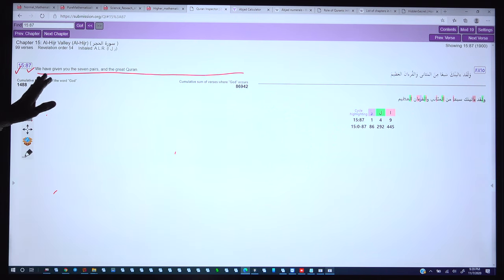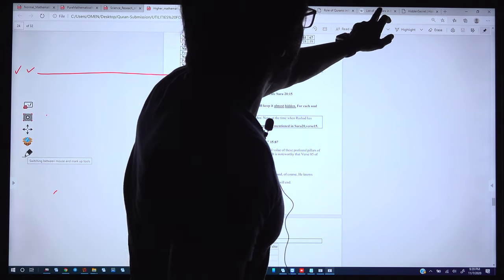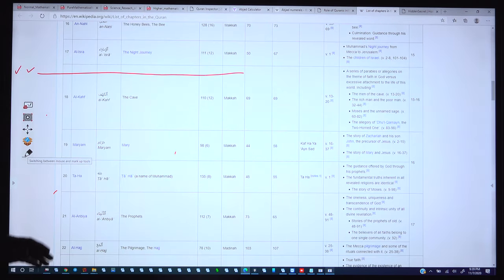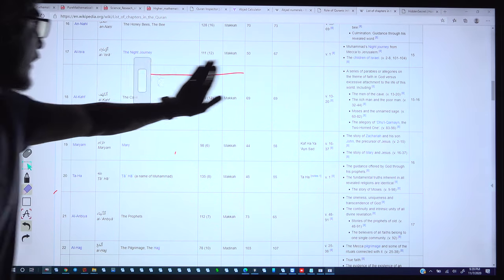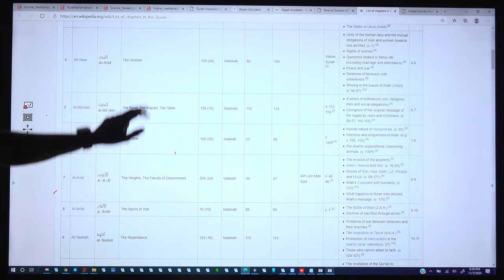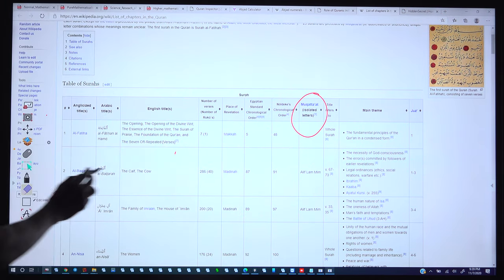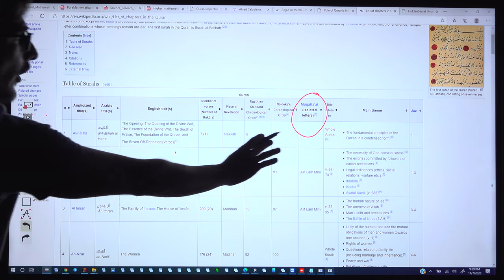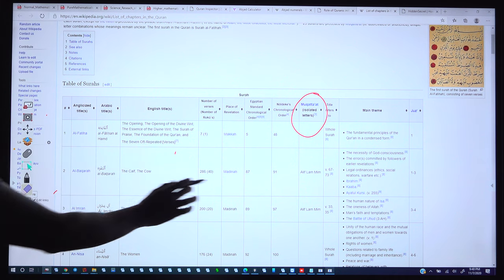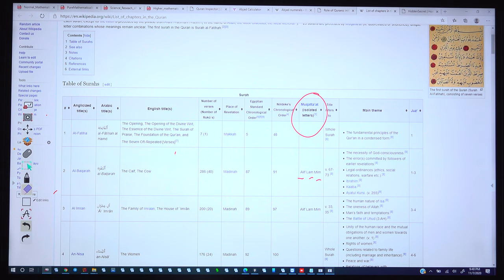In verse 15:87 it is mentioned: 'We have given you the 7 pairs and the great Quran.' The 7 pairs are described here. There are a total of 114 surahs in the Quran, and some surahs start with mukattat — isolated letters. In Surah Al-Fatiha there are no isolated letters, but in Surah Al-Baqara there are Alif-Lam-Mim — 3 letters with no apparent meaning — which started with isolated letters.